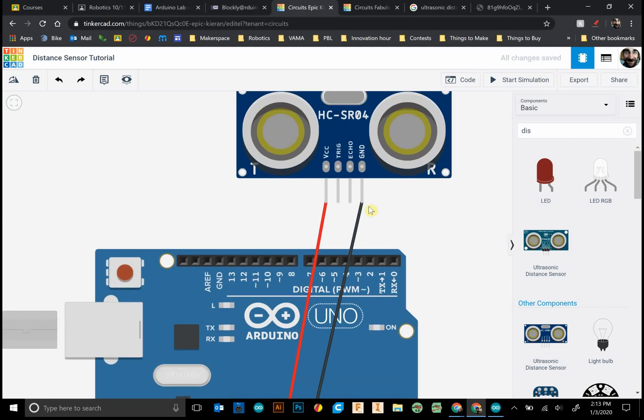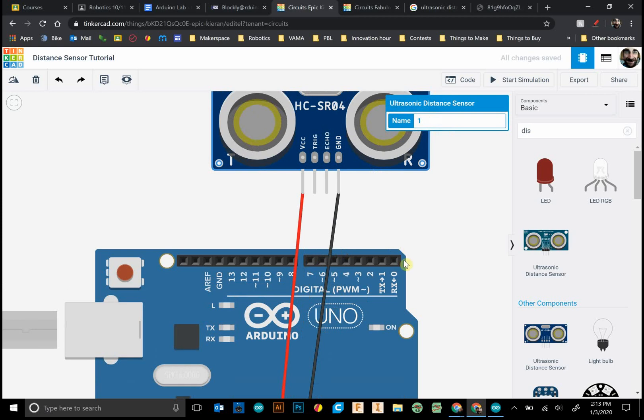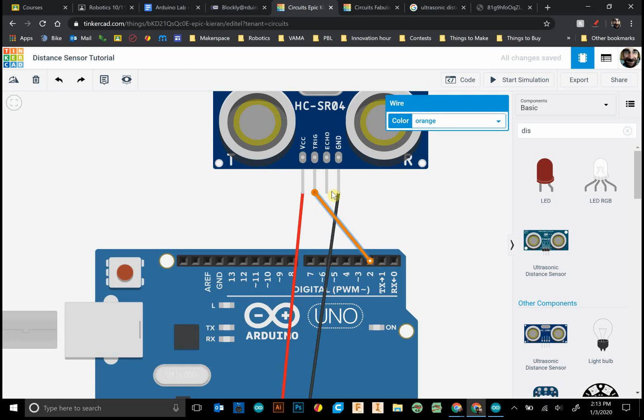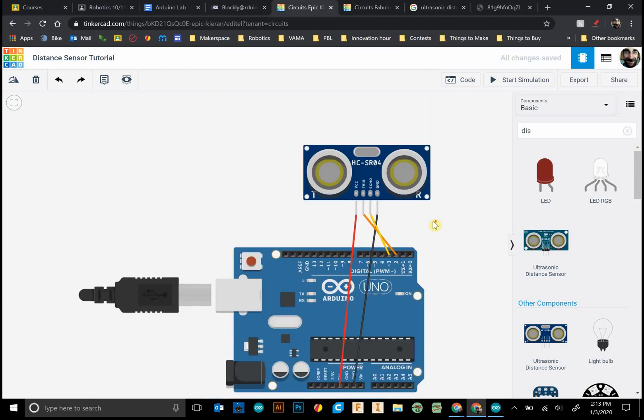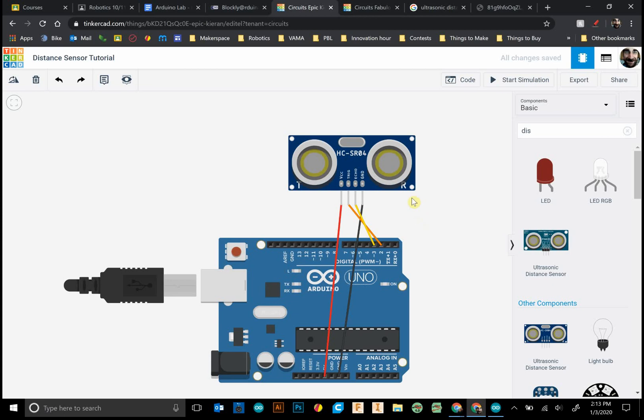And the trigger and echo doesn't really matter. It can be any two pins, usually other than the zero and one. I'm going to put trigger to pin two and echo to three. Perfect. So that's it for the circuit so far. Now what we need to do is some of the coding.